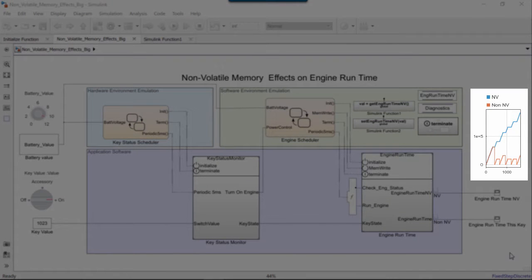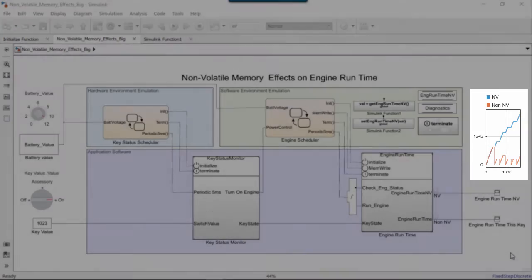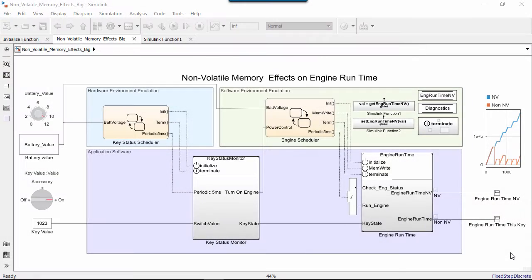The model is comparing what happens when a controlled power down writes to non-volatile memory and when it does not.